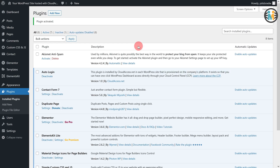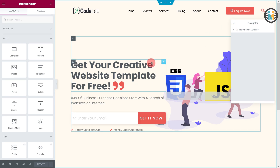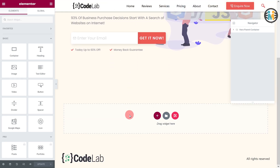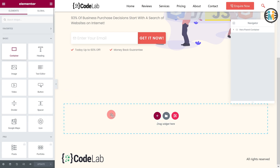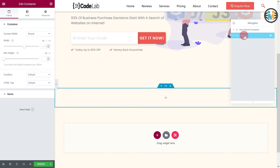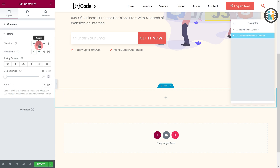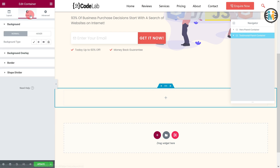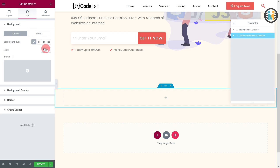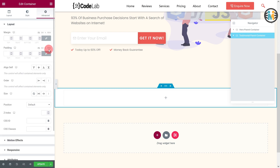To create the Elementor slider, open the page with Elementor on which you want to create the slider. Now insert a container where you want to create your slider — let's call it the testimonial parent container. Under the layout tab, set the items direction to column, align items to center, and justify content to center. After that, go to the style tab and set the background color to white. Then go to the advanced tab, unlink, and set the top and bottom padding to 70 pixels with the rest at 0.